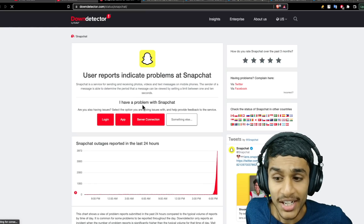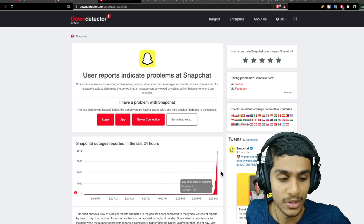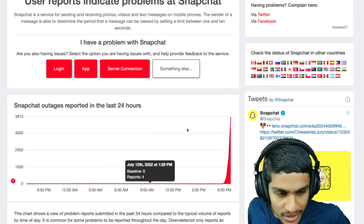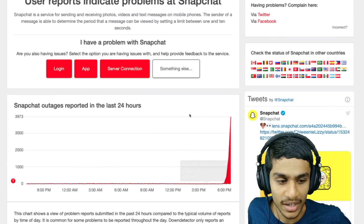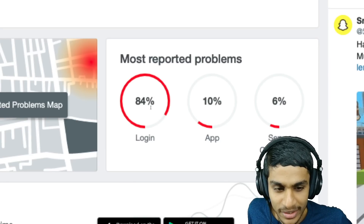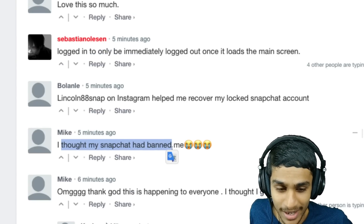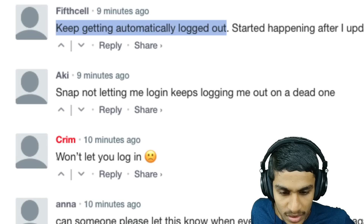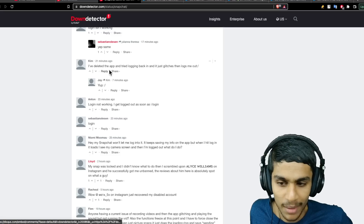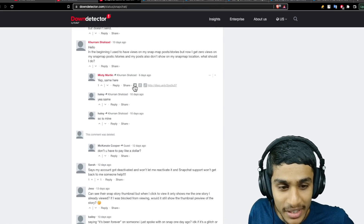This error is occurring to lots of people. You can see we recently got around 3,900 outage reports and many people can't log in — that's the main issue. People are saying they logged in immediately and then got logged out. Some thought they got banned. Others say Snapchat won't let them log in at all. Lots of people are getting this problem.